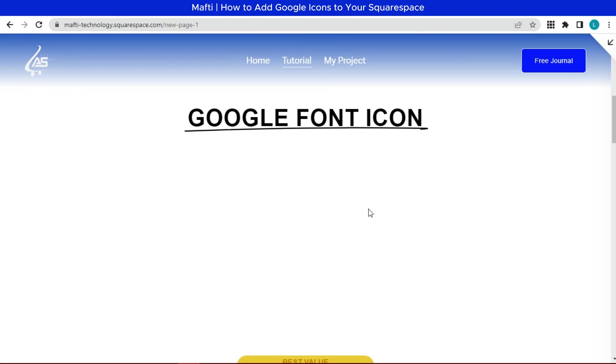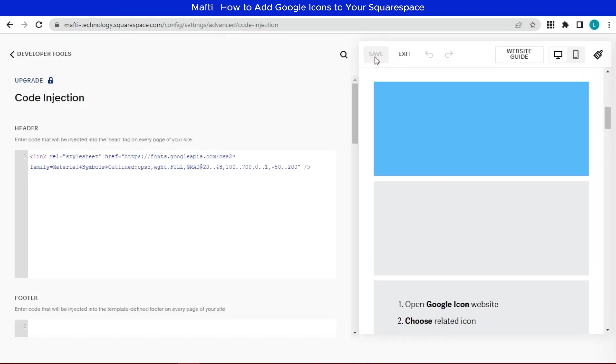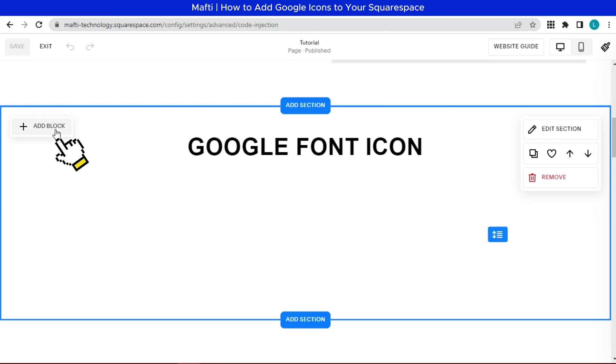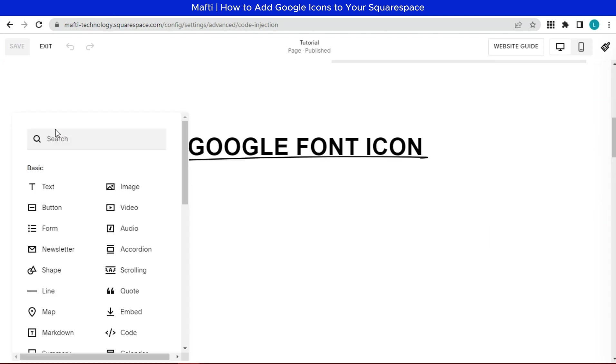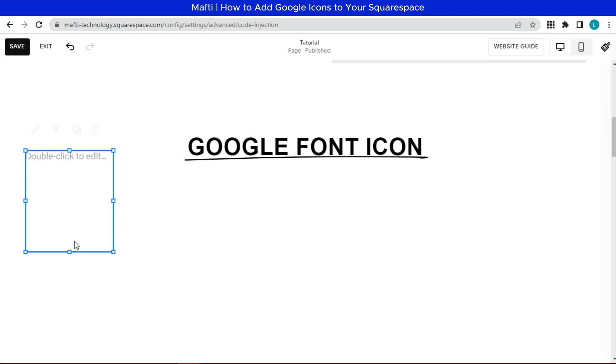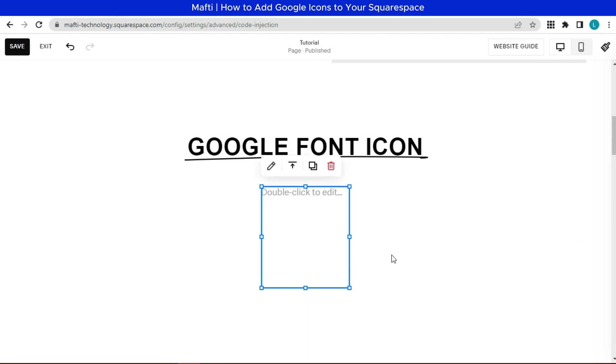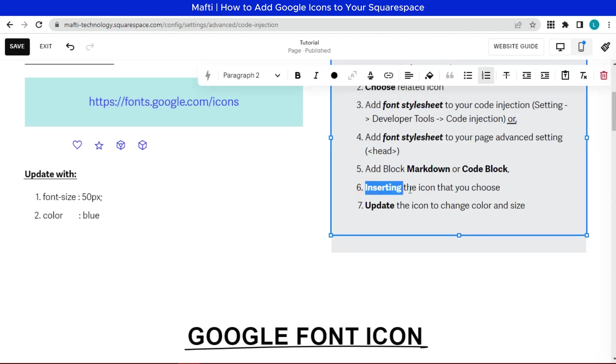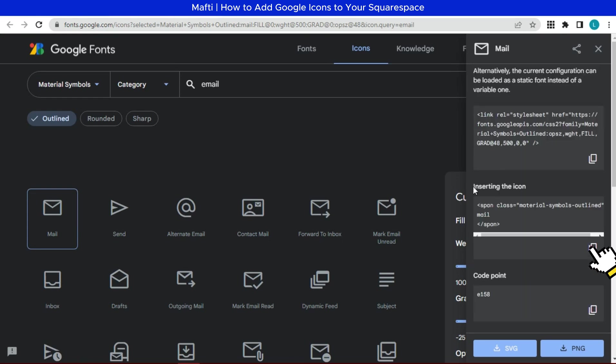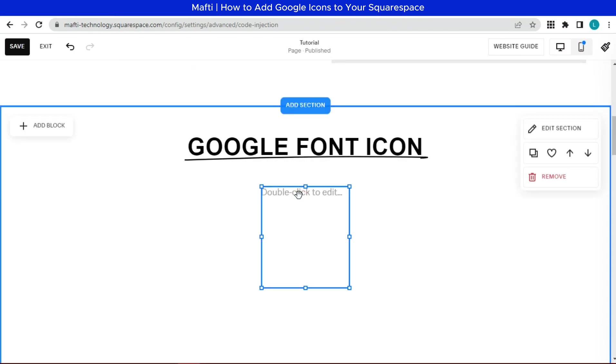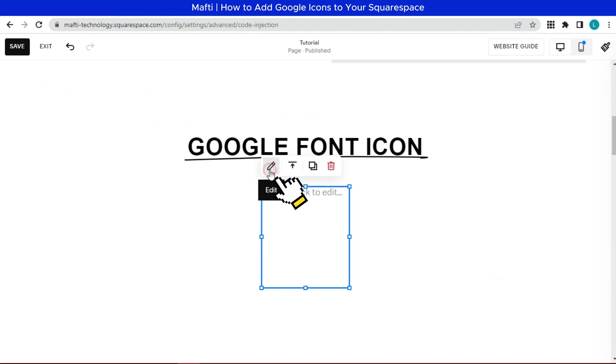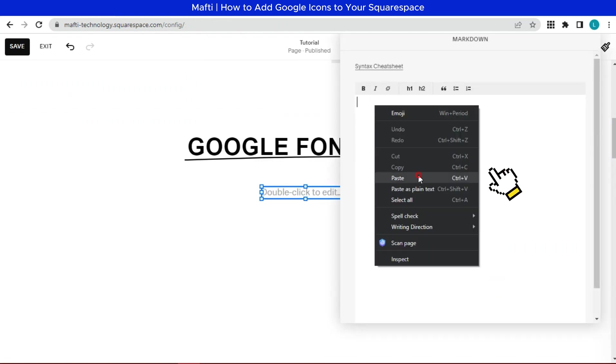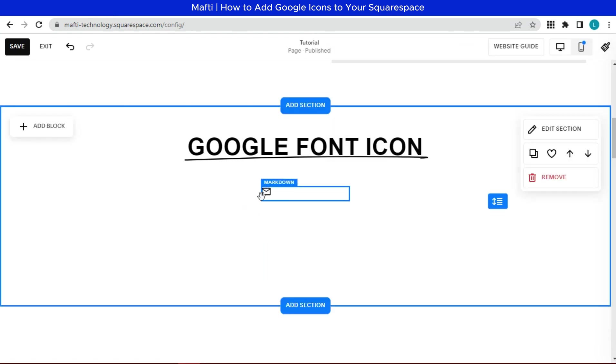As the example, I choose block markdown. We can edit here. Click add block. Choose markdown. We go back to Google font website to copy HTML code. Copy inserting the icon. Click edit. Paste here. And the icon will appear.